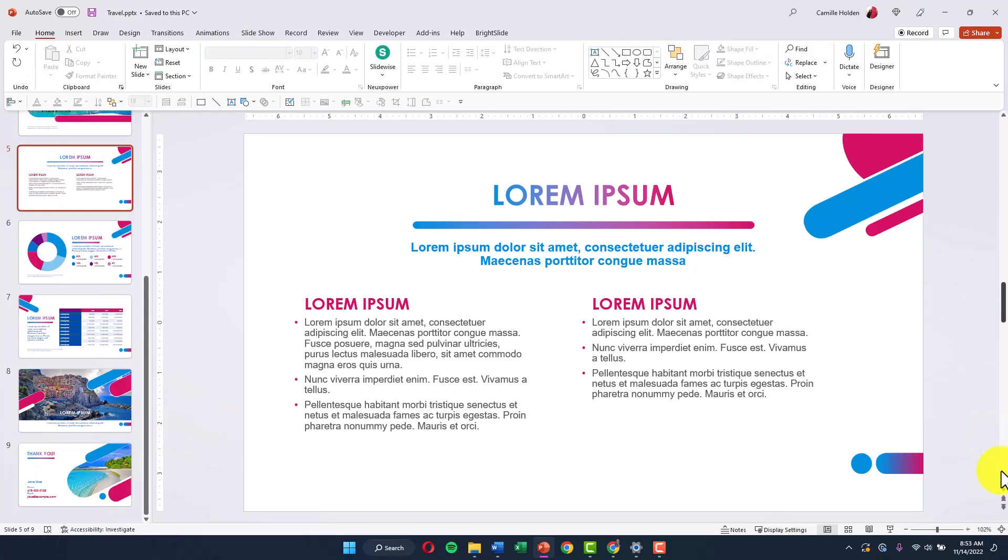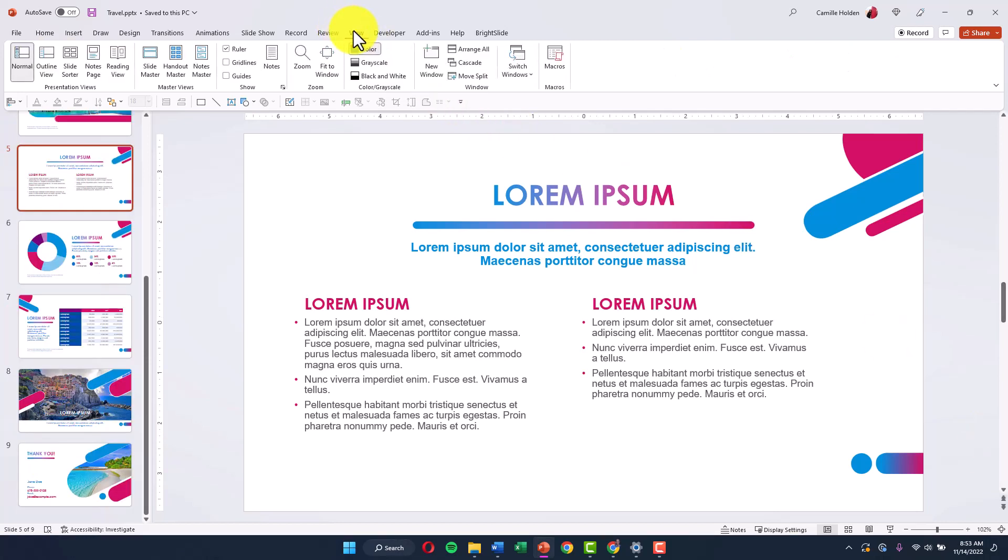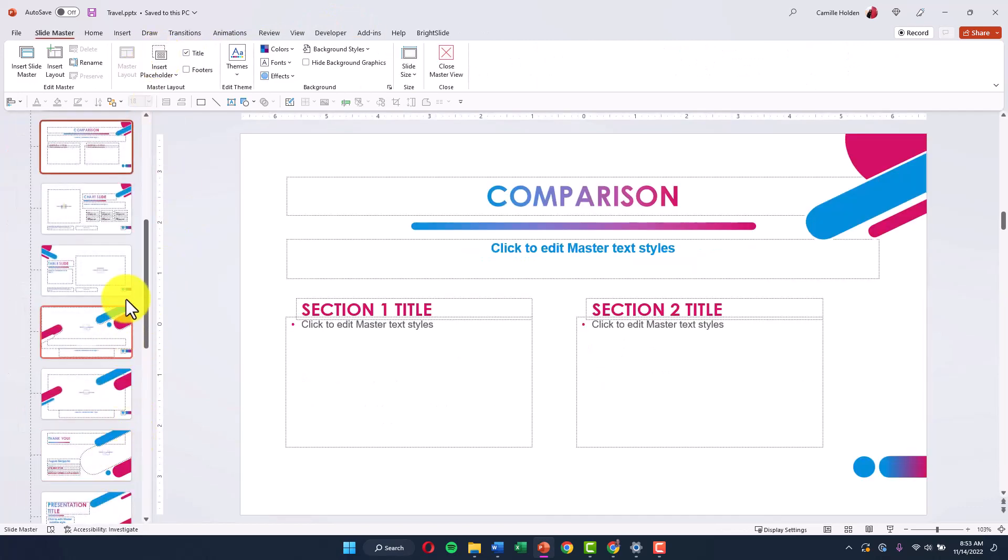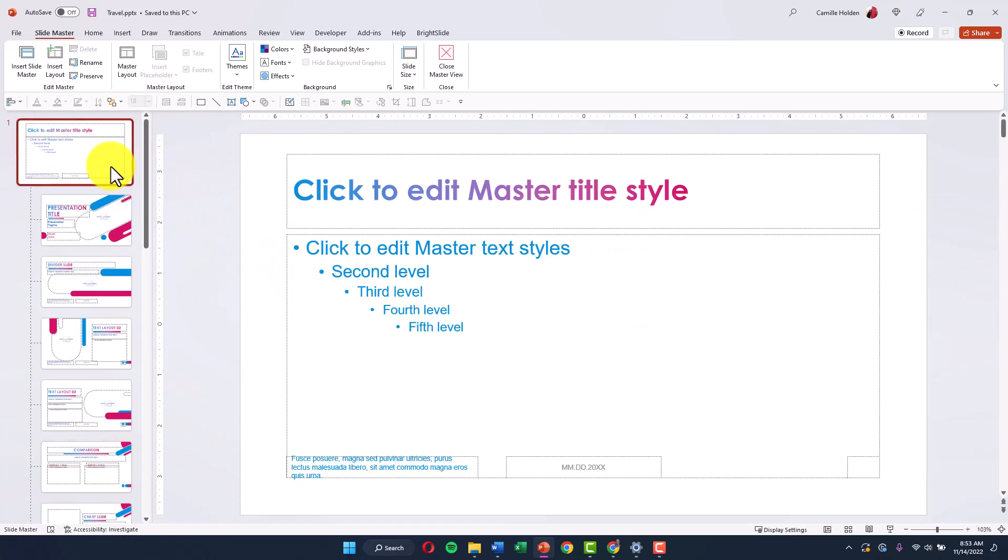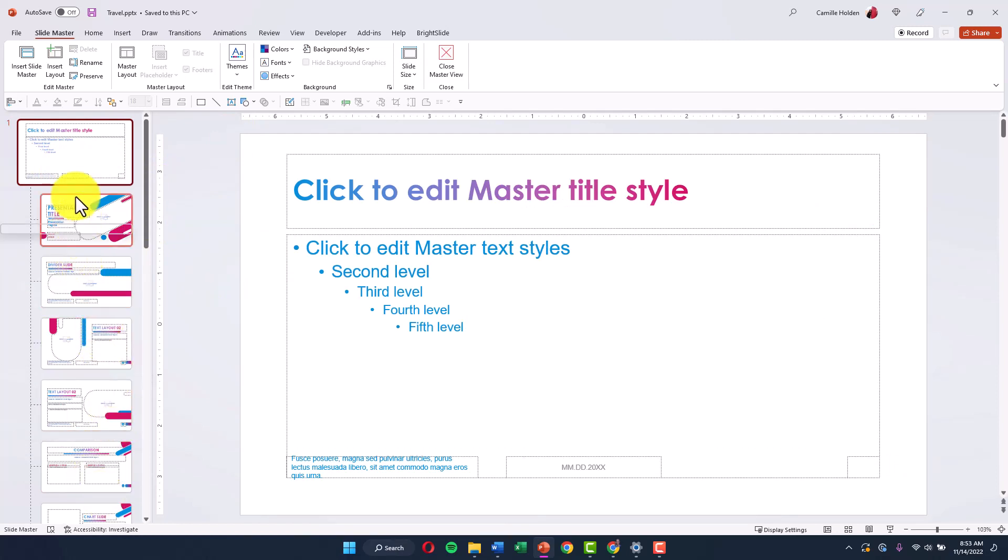So to go to the slide master view, we just need to go up to the view tab and then click on slide master. This is where we can edit, format, make any changes to the template that is underlying, that is underpinning the entire presentation. Now be careful if this is your corporate template. You may not want to or are allowed to make changes to this, but I'm just going to point this out so you know exactly where to go.